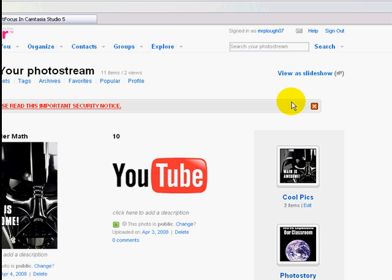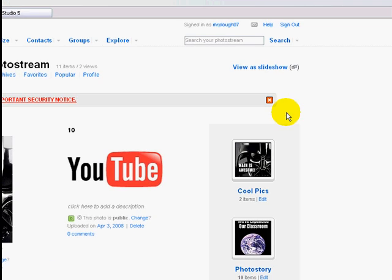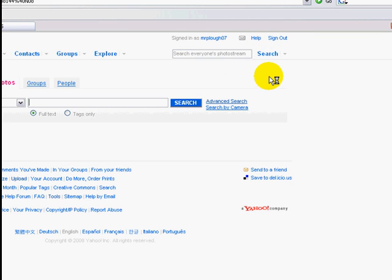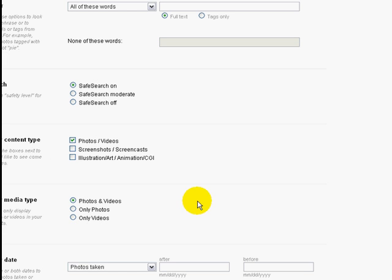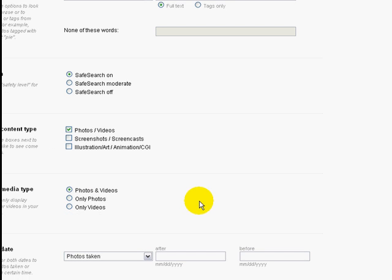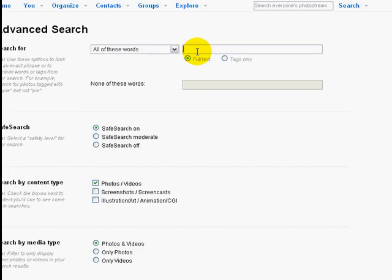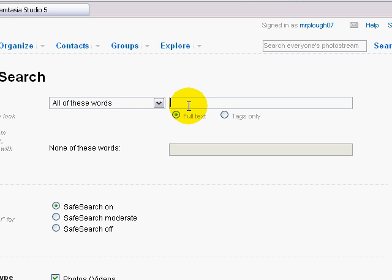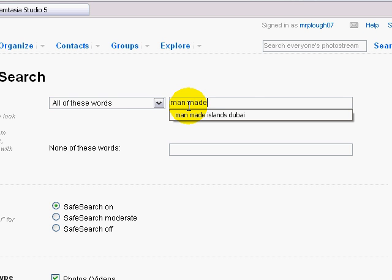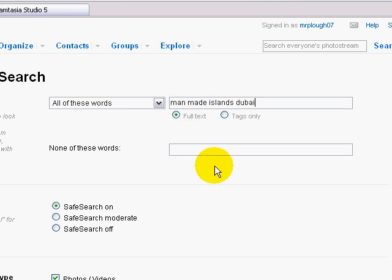The first thing we want to do is go look at advanced searches. We're going to go over to Search and then select Advanced Search. From the Advanced Search page, we're going to enter in the title of whatever we're looking for. Let's say I'm doing a photo essay, and my main character goes to Dubai. I'm really fascinated with the man-made islands in Dubai, so I want to go ahead and look those up.